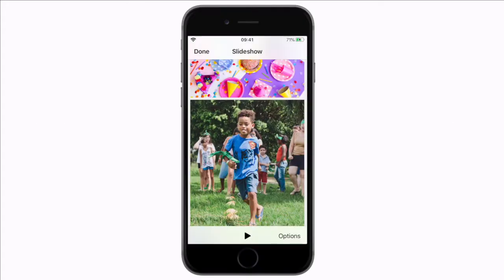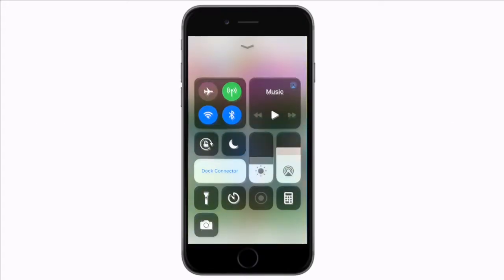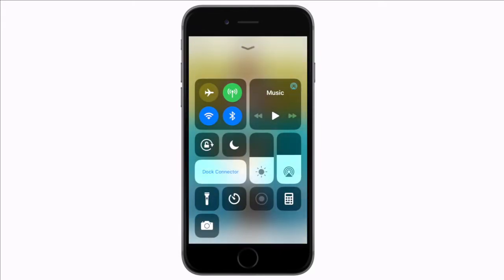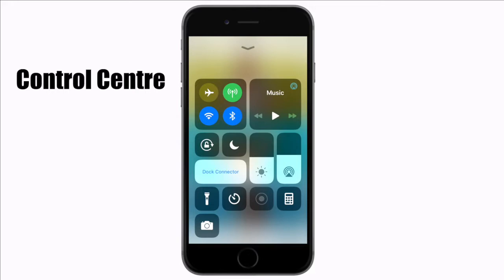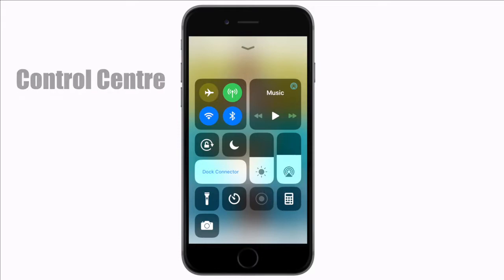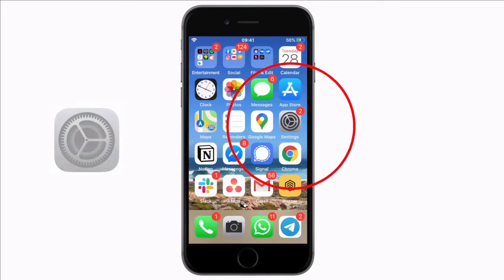But don't worry, there is an easy workaround. All you need to do is screen recording. When you slide up on your iPhone screen it opens your control center. Here you should have a record screen button that looks like this. If you do not see it then you need to customize your control center.